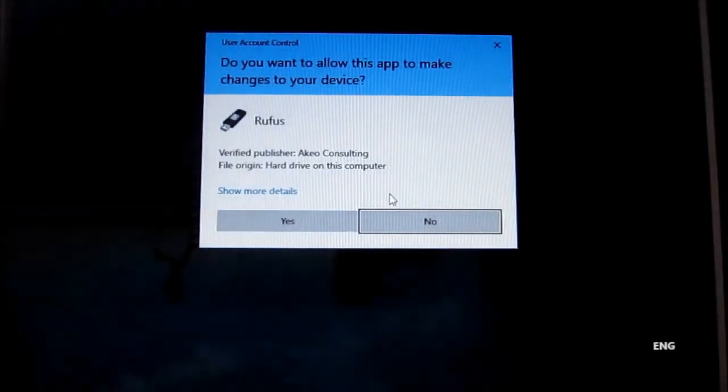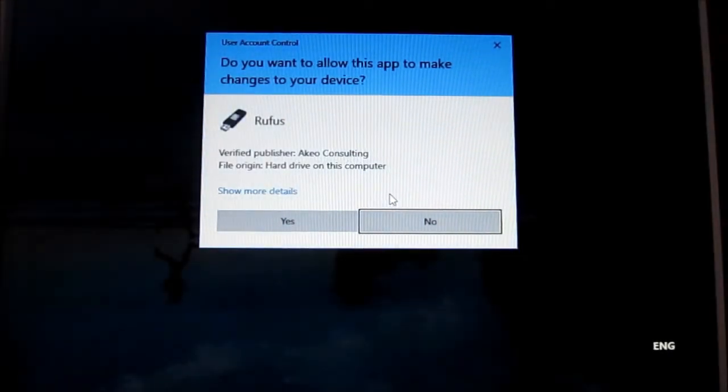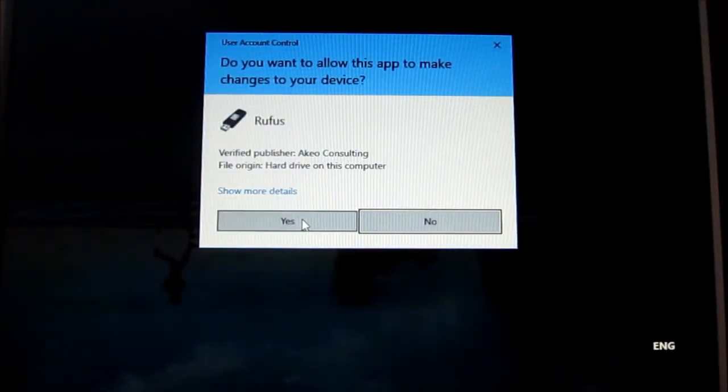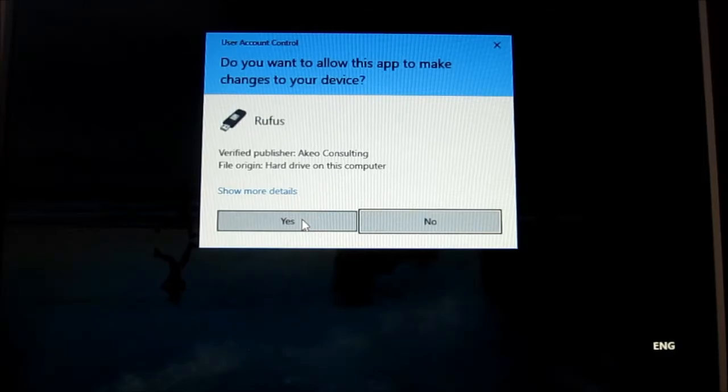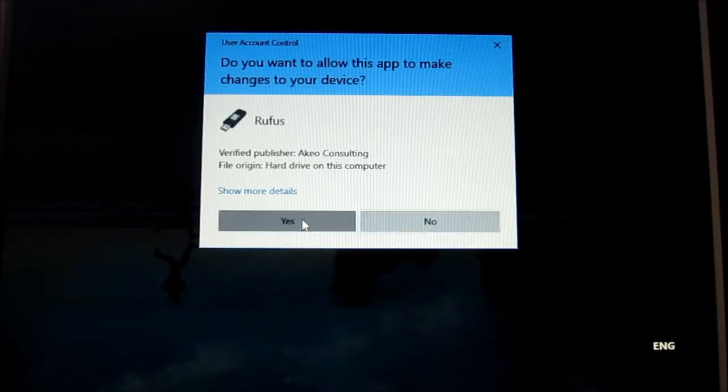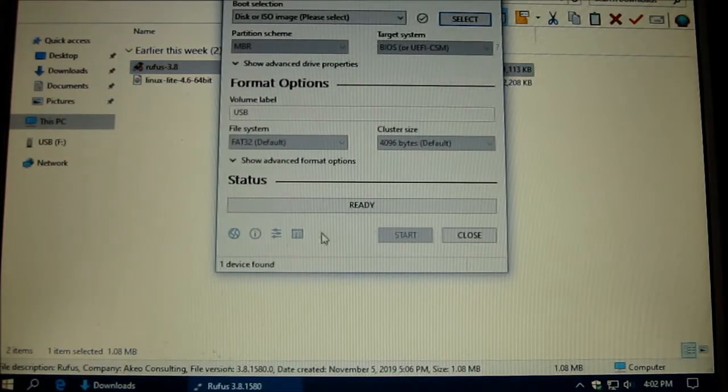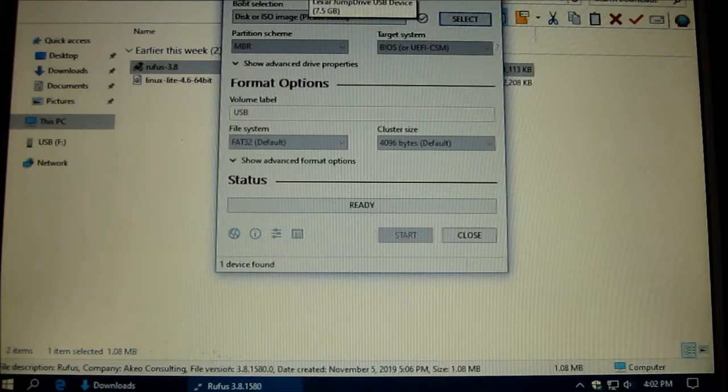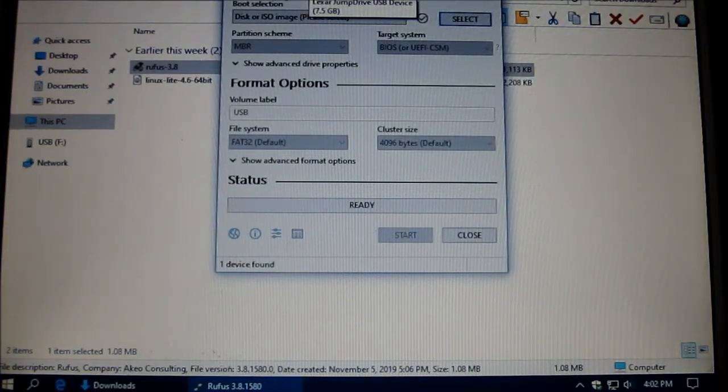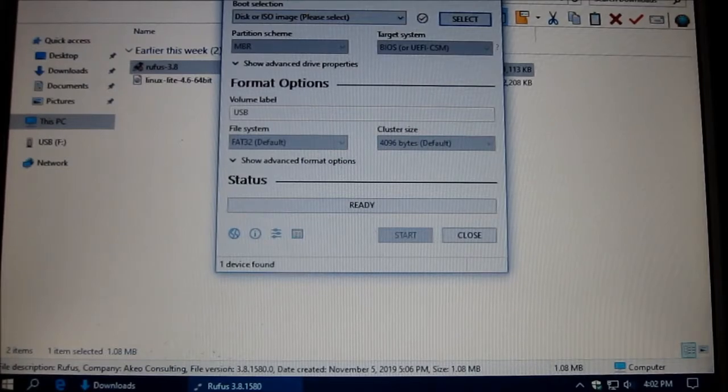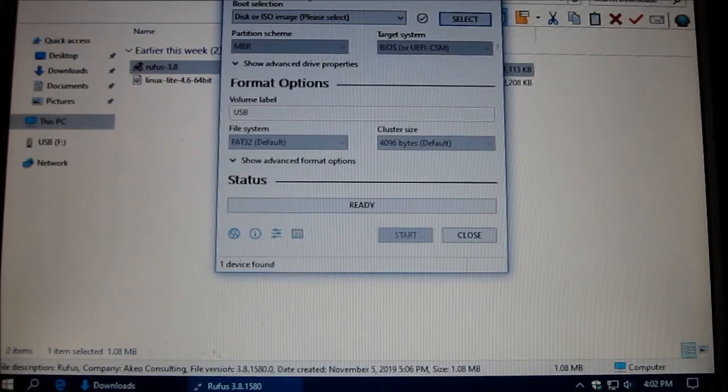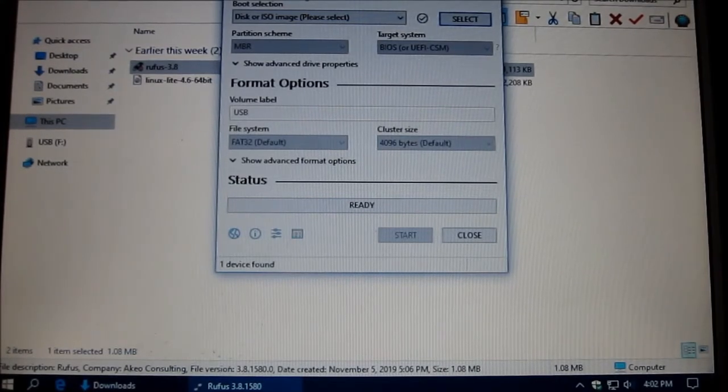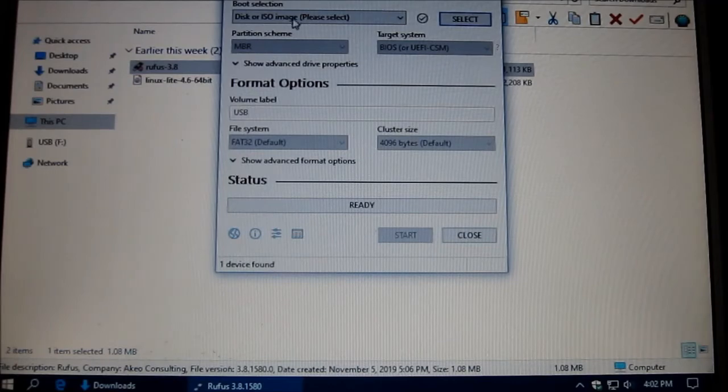I'm going to install the Linux Lite on the Rufus. It will open up the USB, 8 gigs. Make sure that you have nothing on your USB stick because it will erase everything.